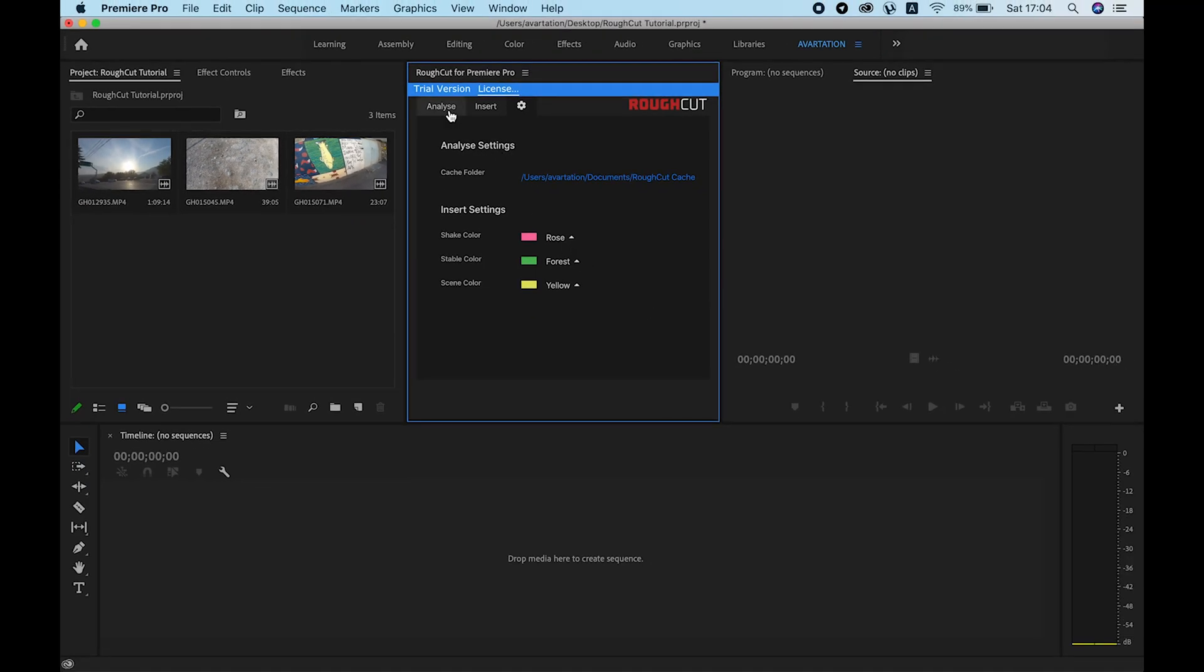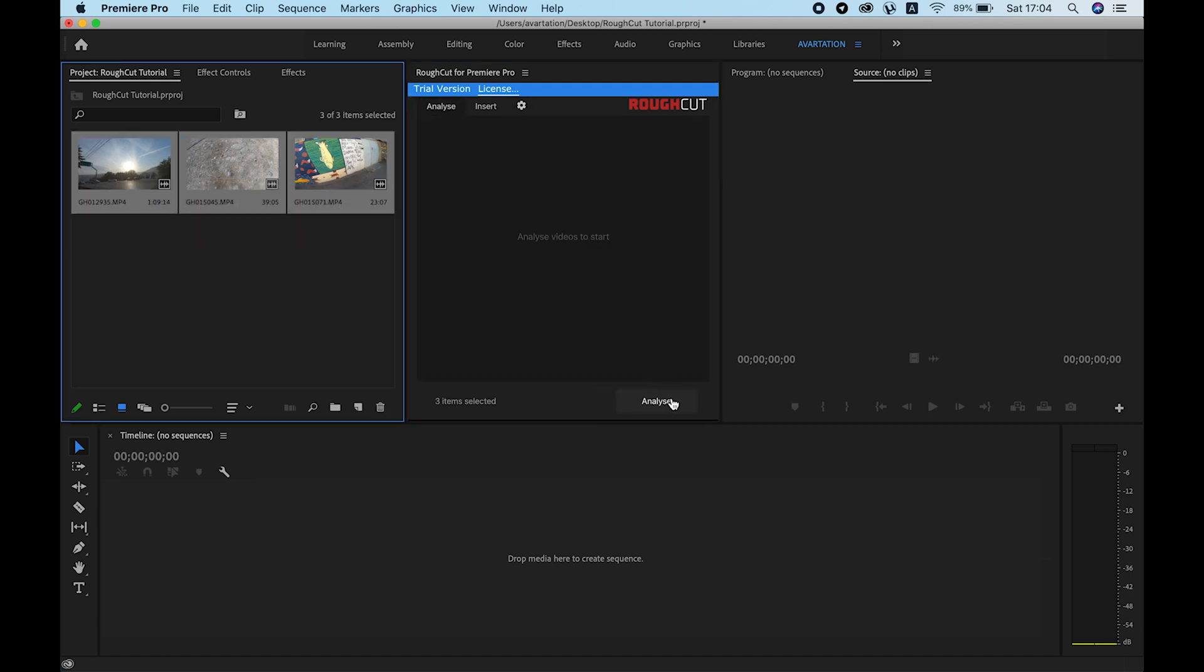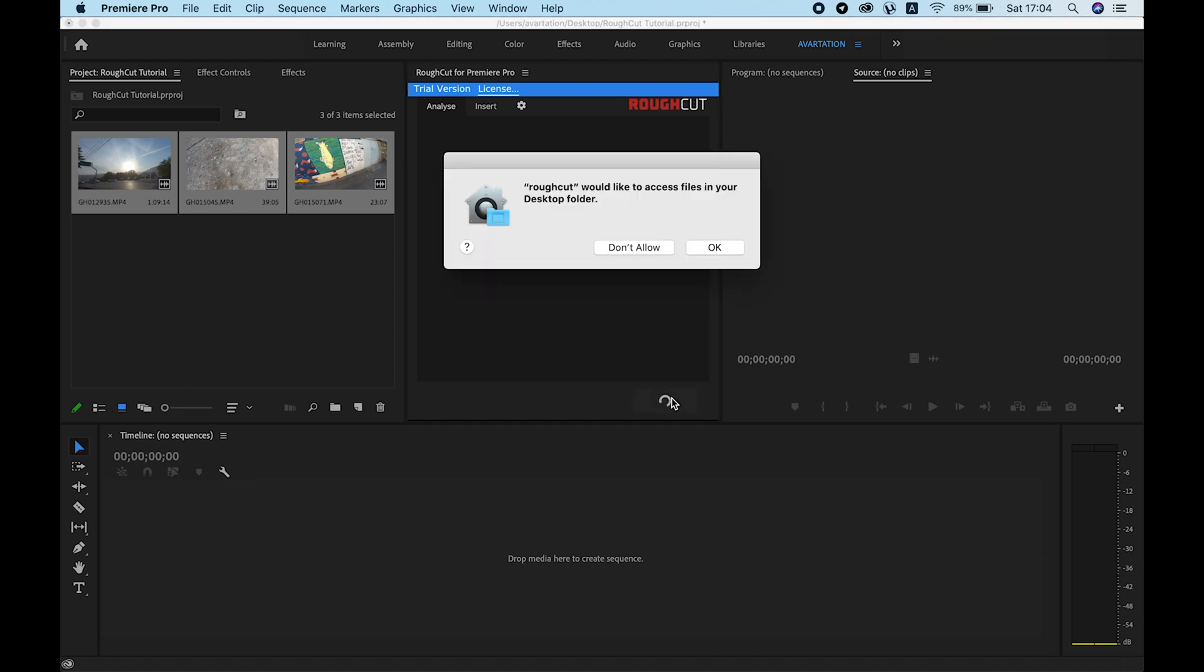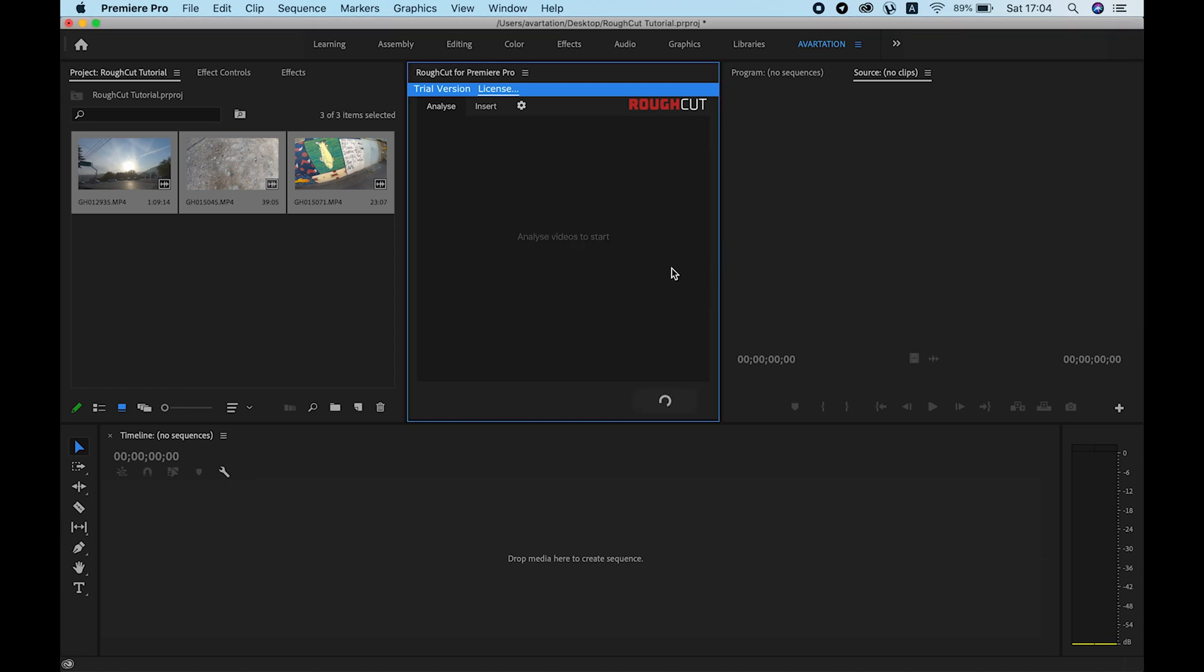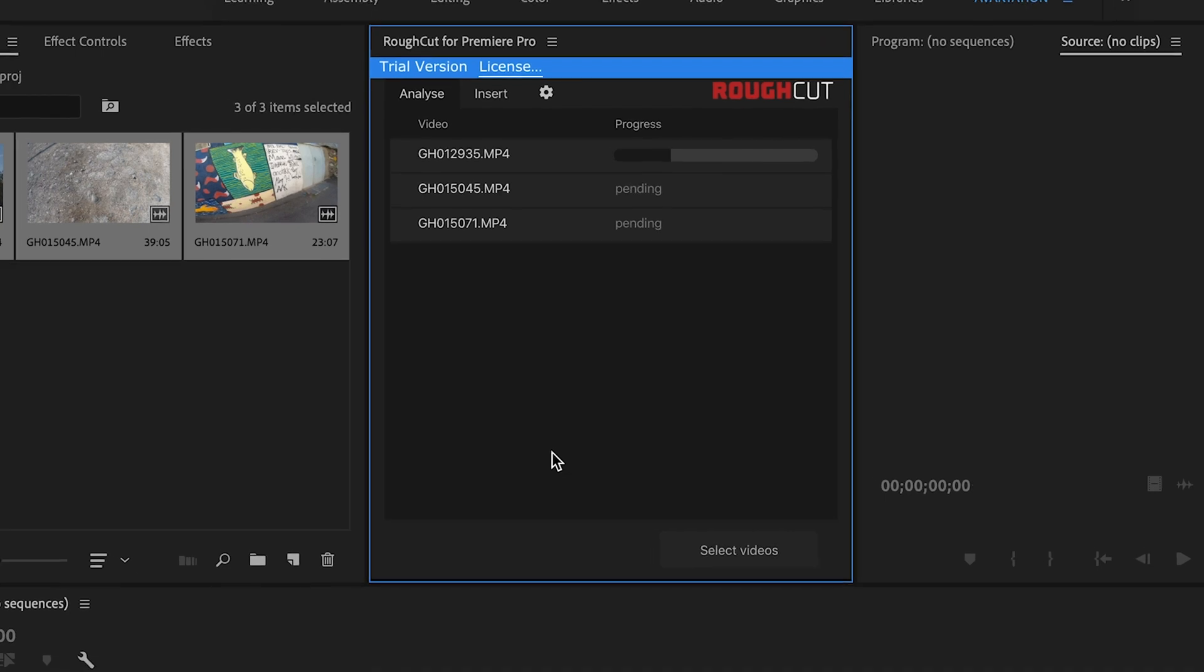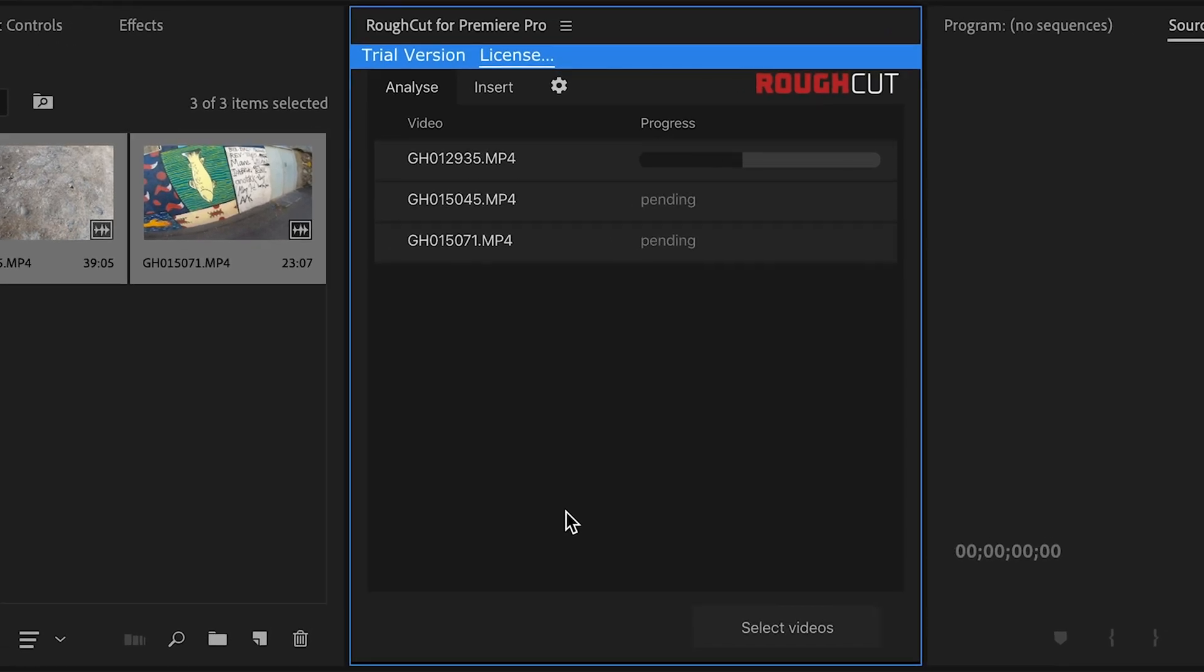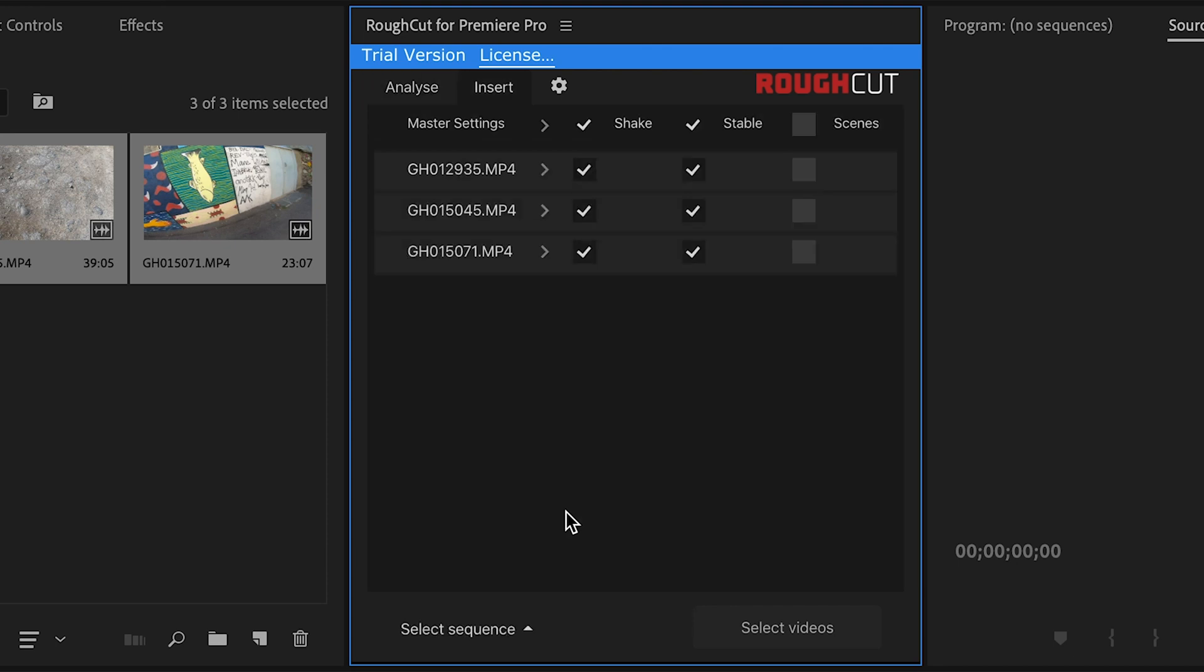To start using it, select the videos you want to process from your project panel and click analyze. Now it will read all the videos frame by frame, analyze them, and generate the cache files so that you can open them up next time without analyzing. It will take you to the insert tab when finished.